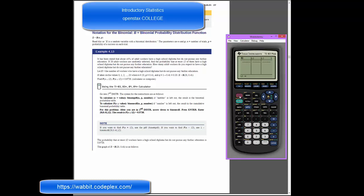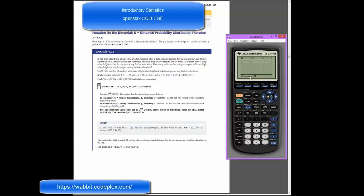If I hit 2nd and list, I will get into a set of list commands, and if I arrow over one into the operations, you'll see that option 5 is a sequence. I would like to use a sequence to create all the numbers in list 1. So I'm going to go ahead and hit enter, and my sequence command is now going to be the pattern that we use for list 1.